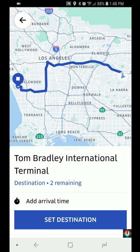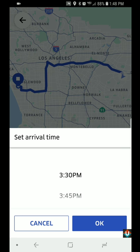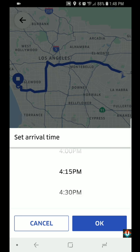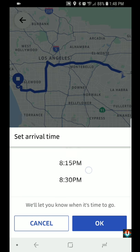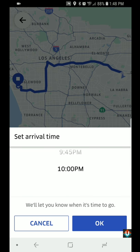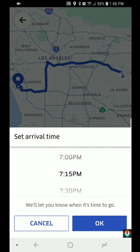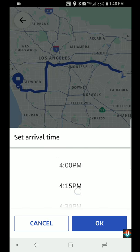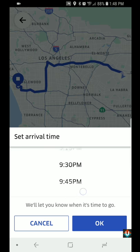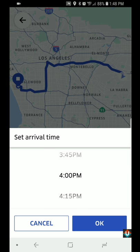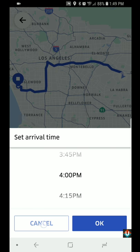Another feature is that you can actually add an arrival time, so you can set when you would like to arrive at your destination and Uber will try to get you there around that time. I've only tried it once, but it will try to get you there at a specific time of your choosing, so that's a great feature you can try.